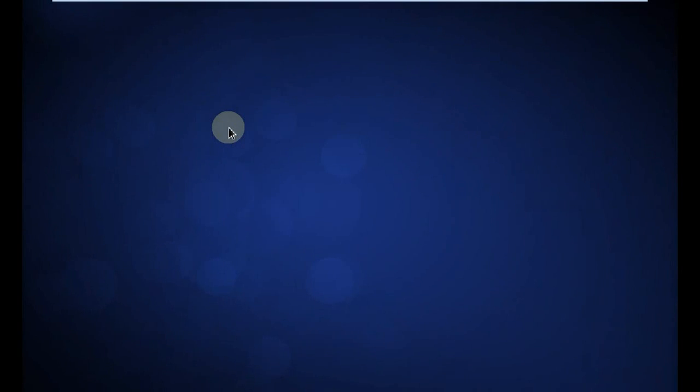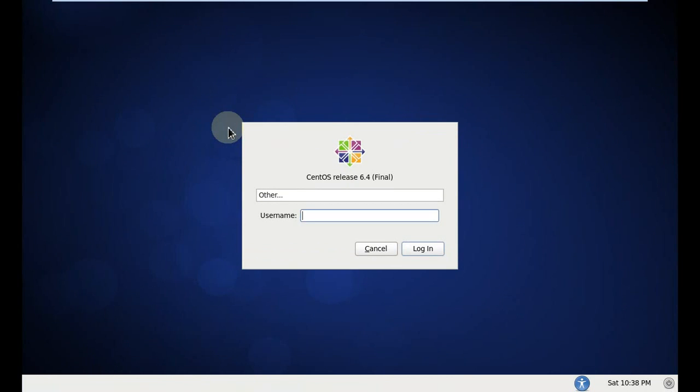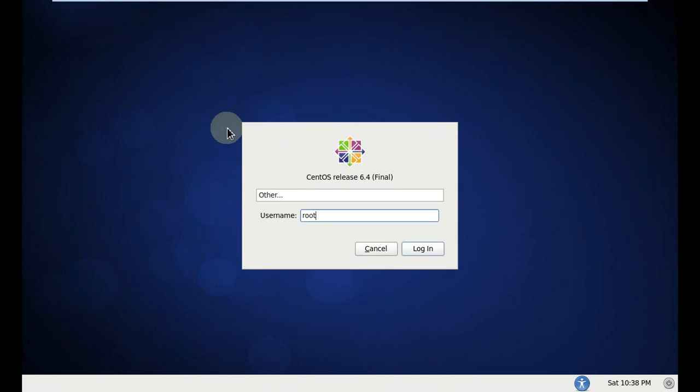And here we go. We write the root instruction in the startup to login to our system. This is the default username and it doesn't have a password. You just write root and you can login to the system.